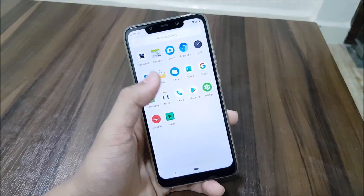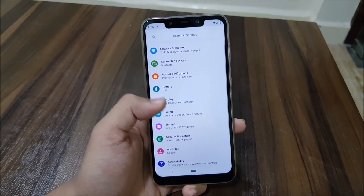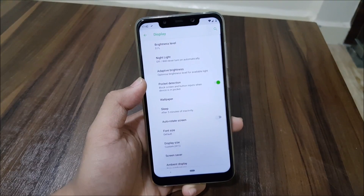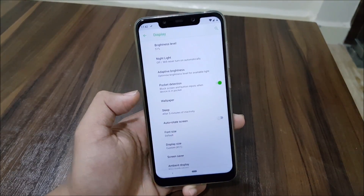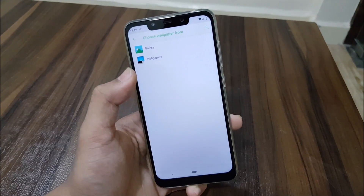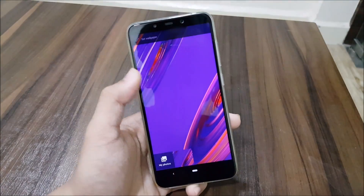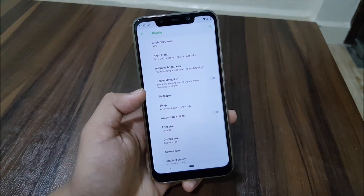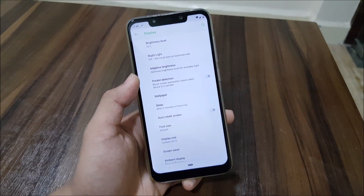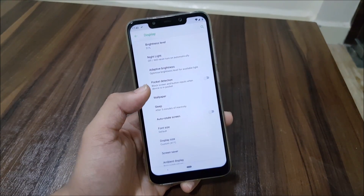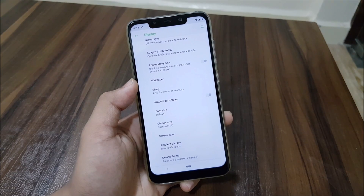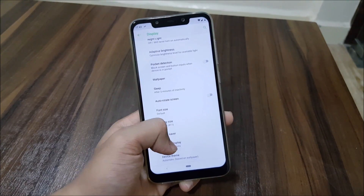As this is a beta build, we don't get much included. You can see all the normal stuff like brightness, adaptive brightness, pocket detection, and wallpaper. We only get one wallpaper, but maybe they will be adding the Paranoid Android wallpapers app in the next stable updates.